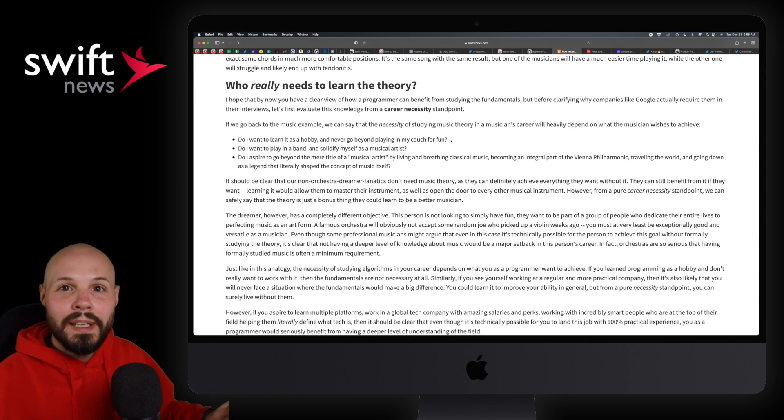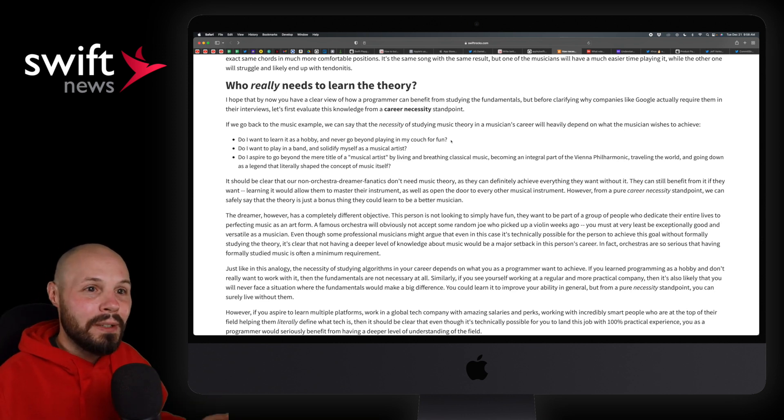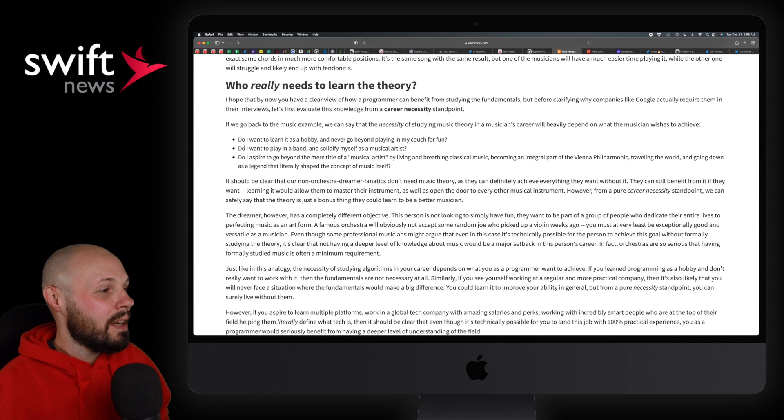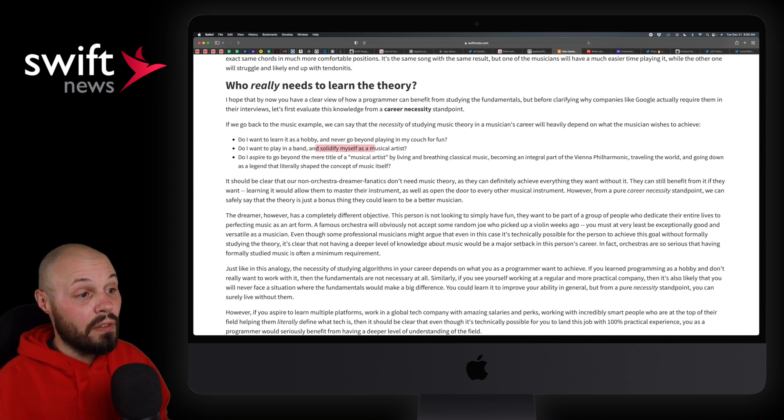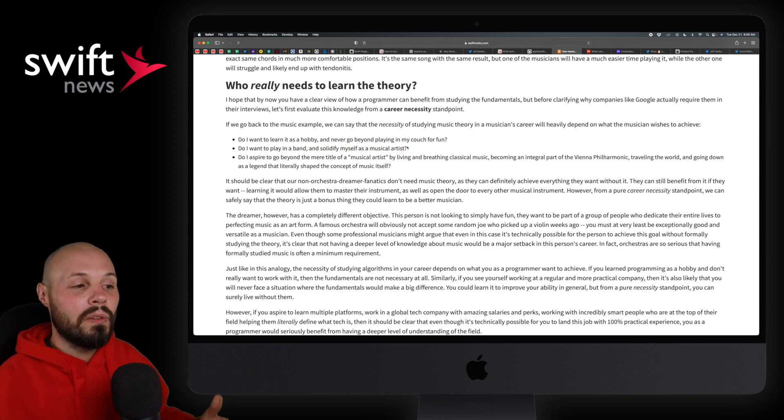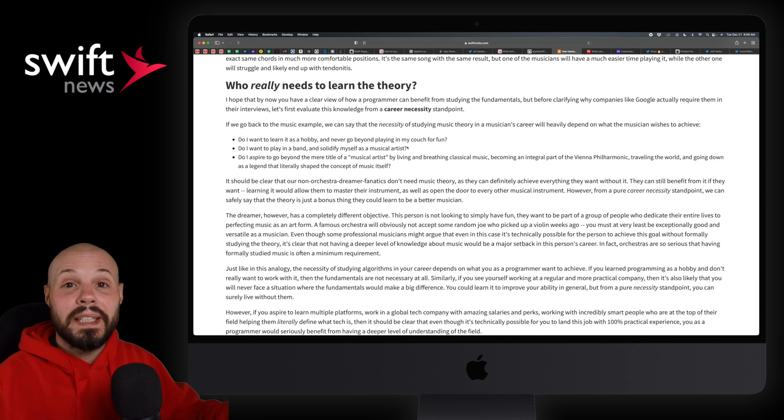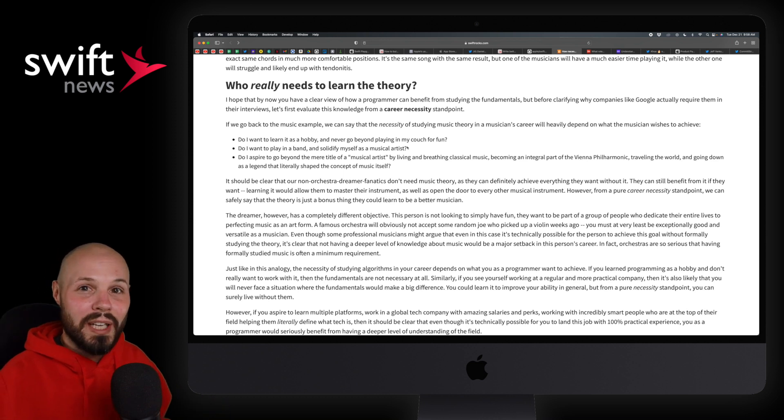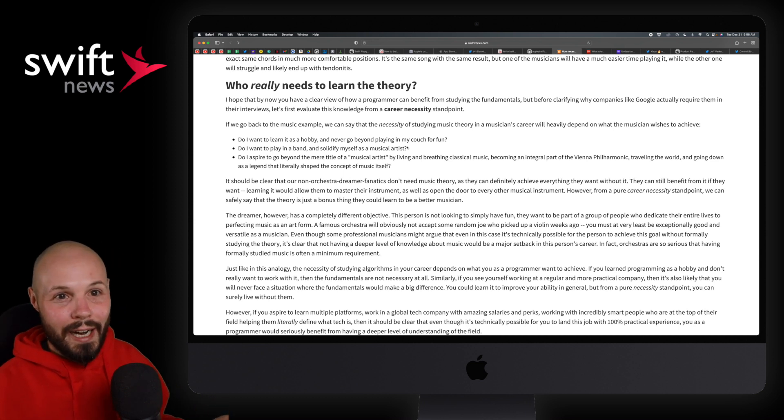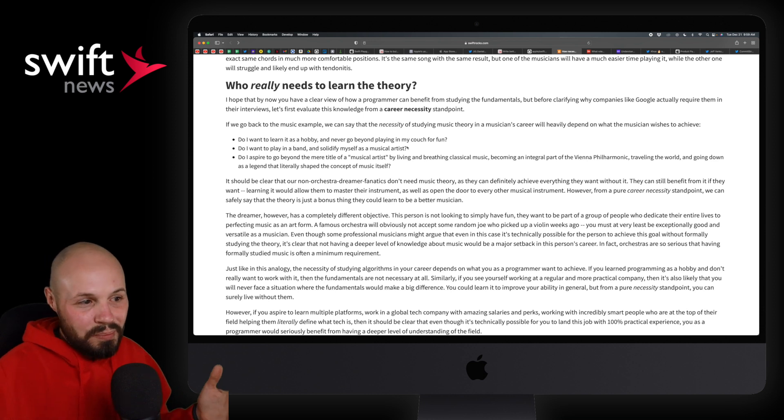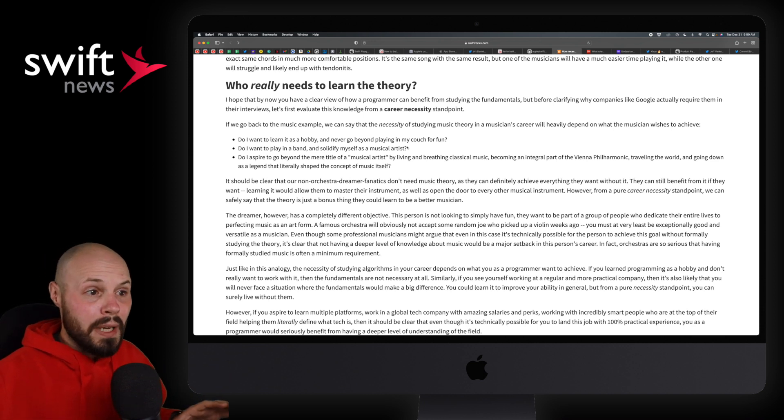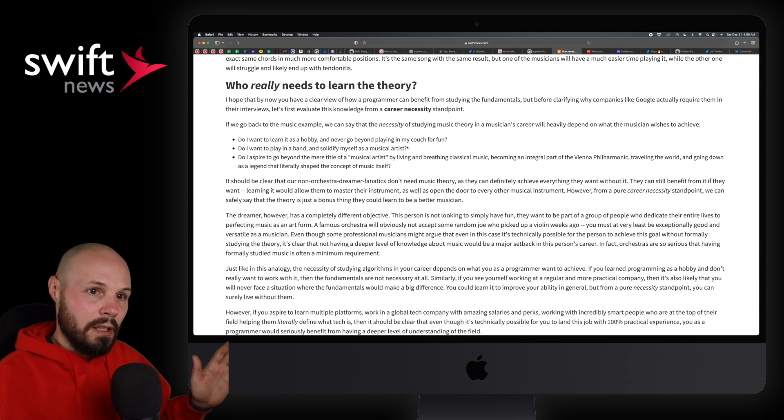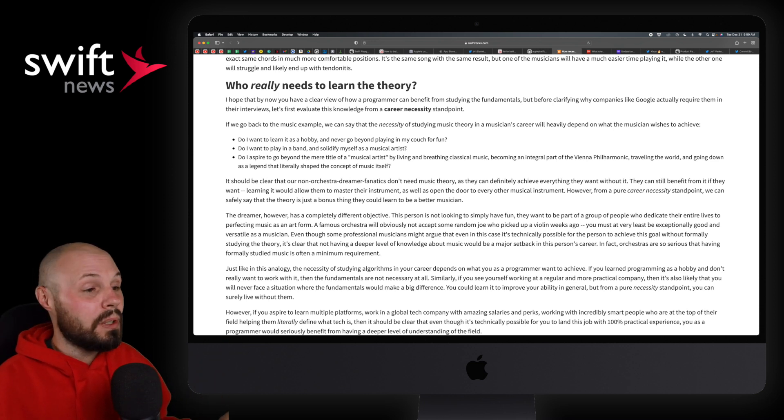And so he says, who really needs to learn the theory? So this is kind of like the deep computer science skills. And I think these three points really break it down into what you need to do and what you need to learn. Do I want to learn it as a hobby and never going beyond playing on my couch for fun? So this would be like the hobbyist coder. I'm just going to tinker around, build a little app. Cool. Then you probably don't need all the computer science fundamentals. Same thing. Do I want to play in a band and solidify myself as a musical artist? This would be the equivalent of an iOS developer going to a medium-sized company and just building the app.